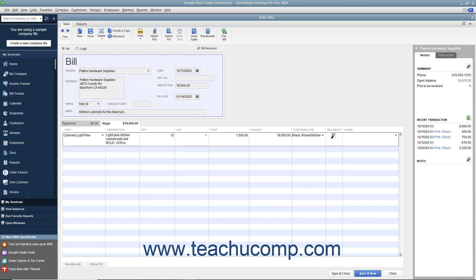To make the line item non-billable, if simply recording job costing information and not billing the cost to the customer, click the billable check mark for that line item to remove the check from the check box. You can then save and close the form.